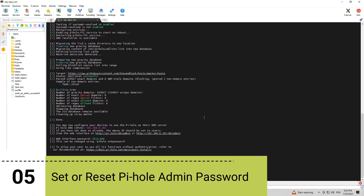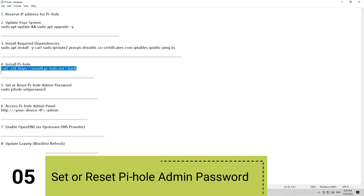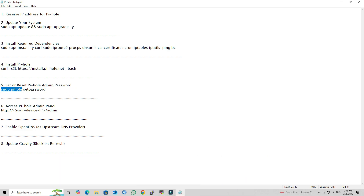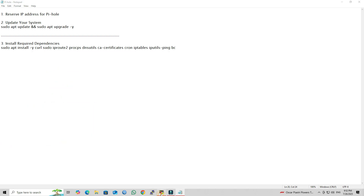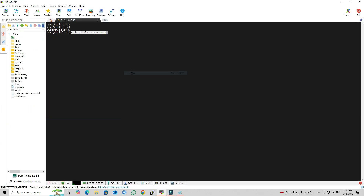Step 5: Set or reset PyHole admin password. To set the PyHole admin password, run the command sudo PyHole setpassword. After executing the command, you'll be prompted to enter a new password for the web interface.